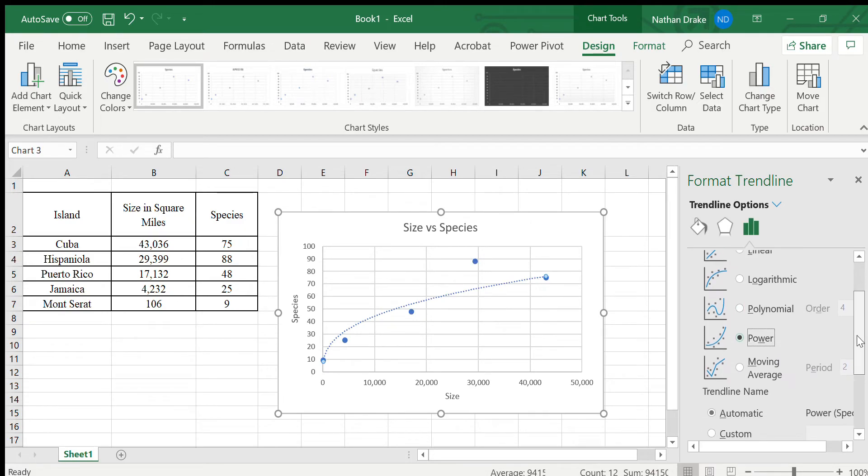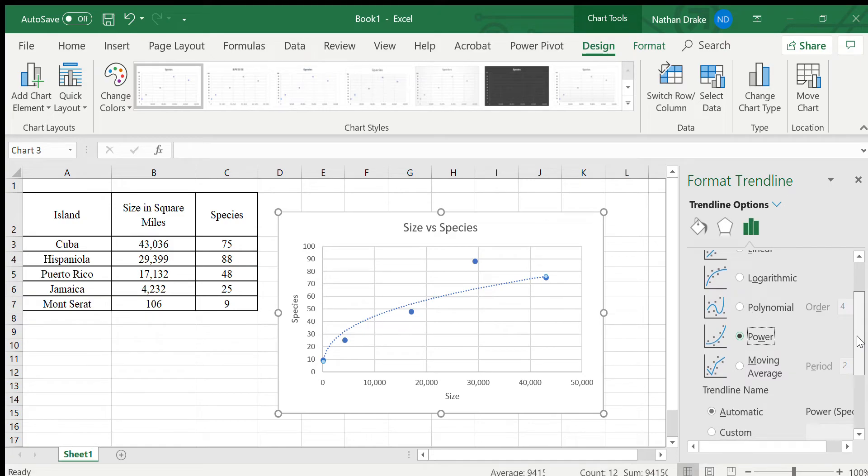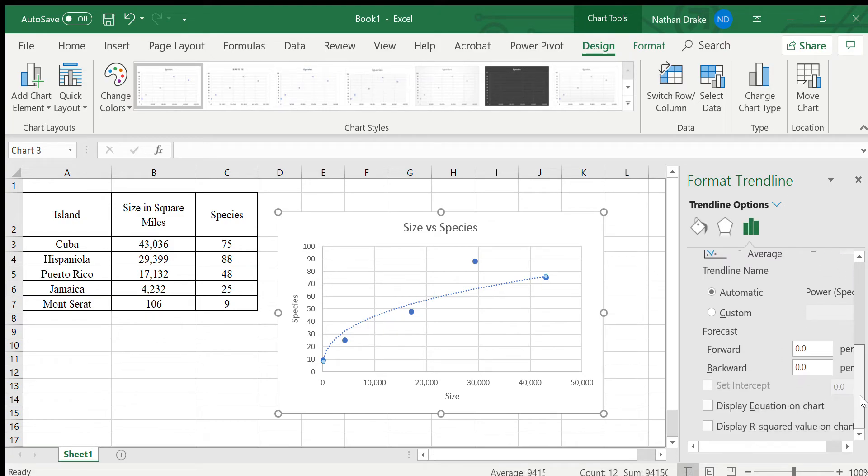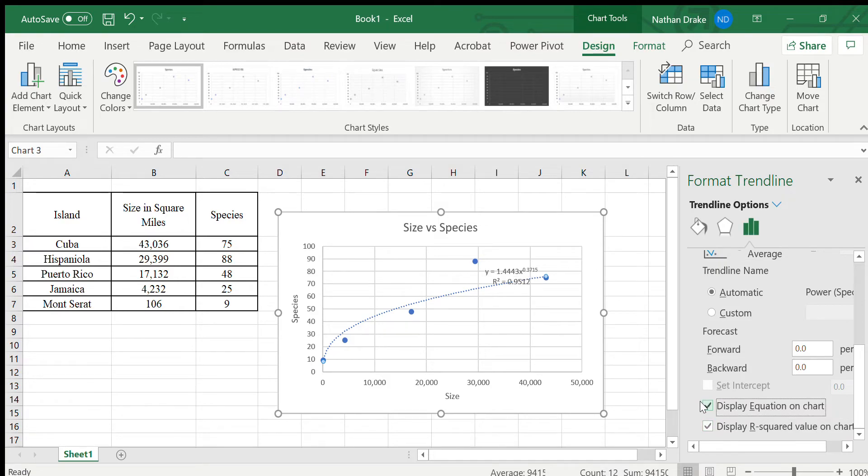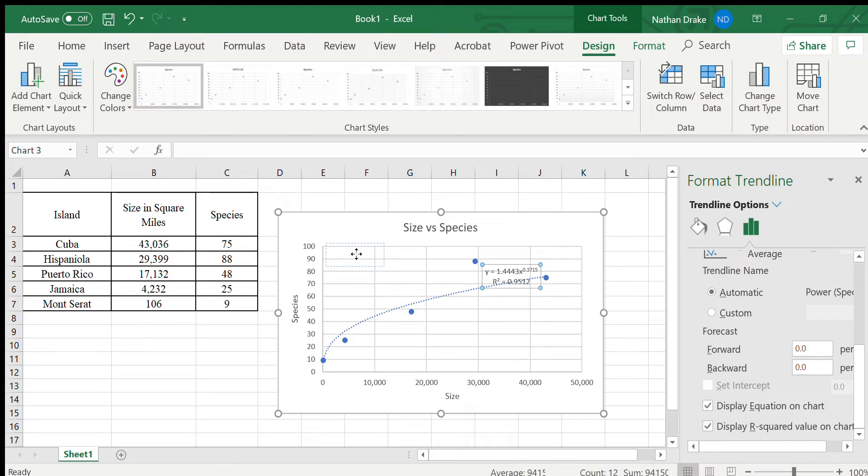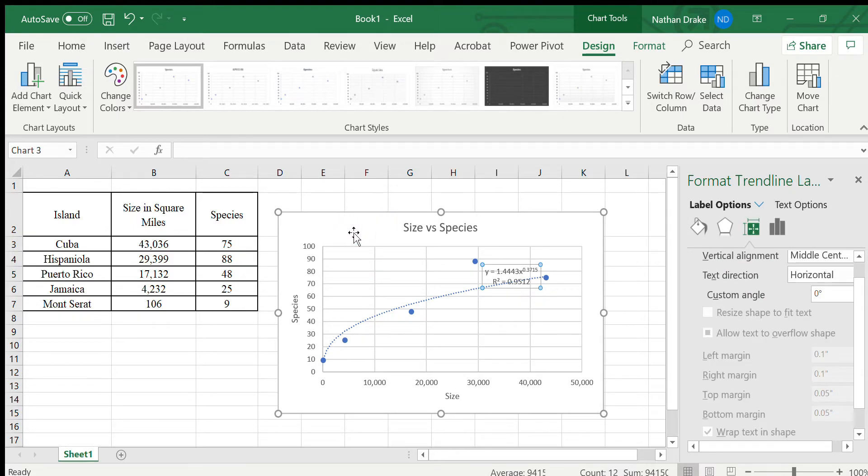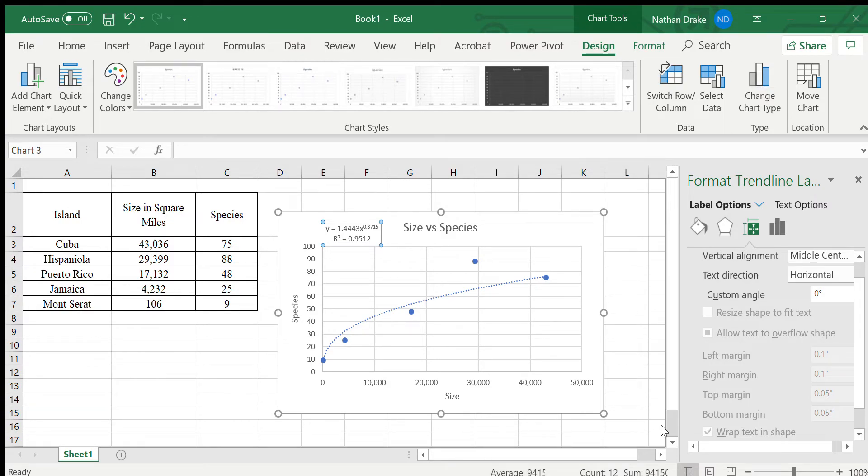But I want to do a little bit more. I want to identify the value of that R squared. So I can display the R squared on the chart, which is displayed right there just by clicking that check. I also want to display the equation, and so both of those things are displayed now. I'm going to move this over to a nice spot where I can see that a little bit more clearly.